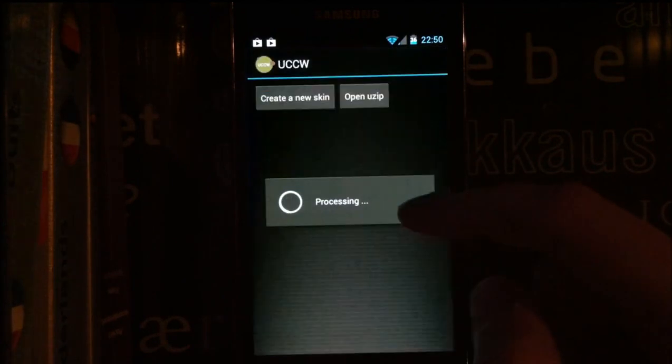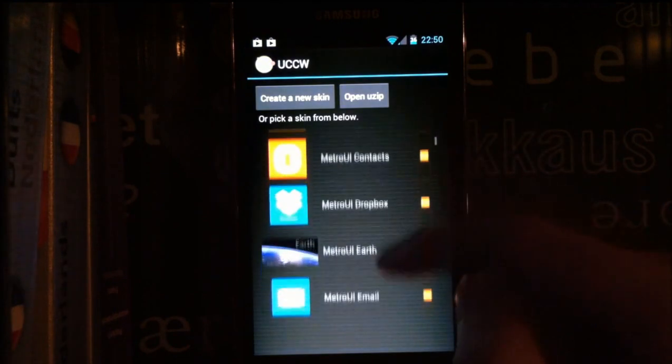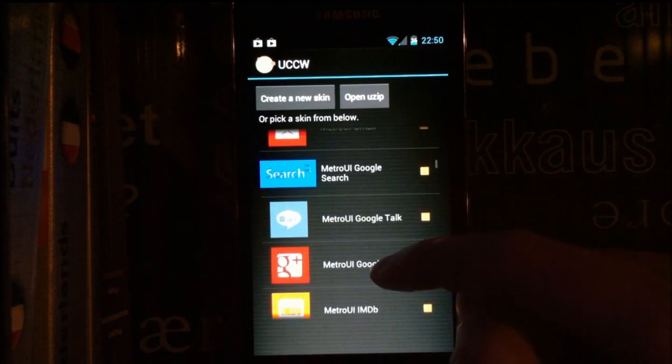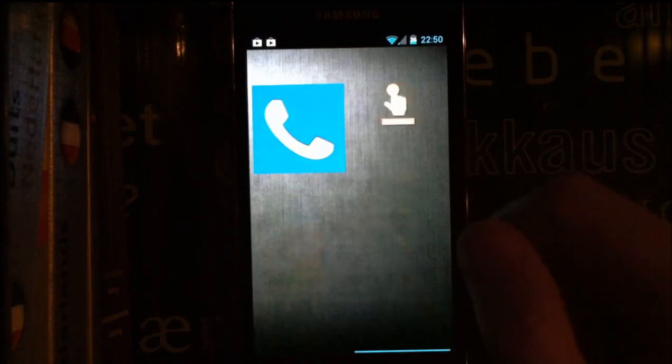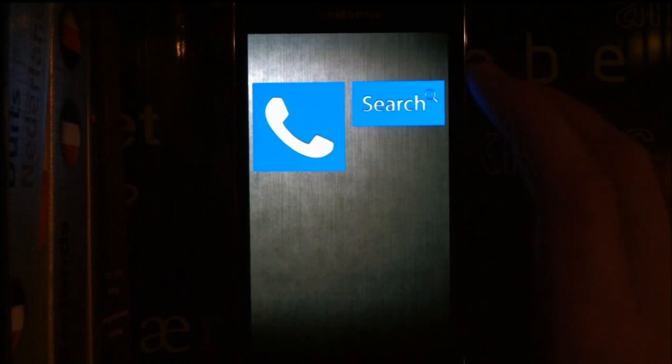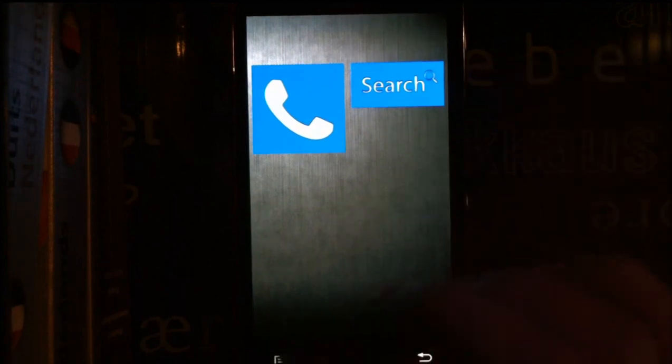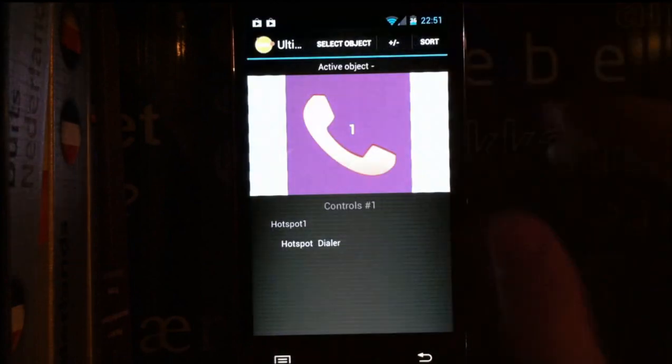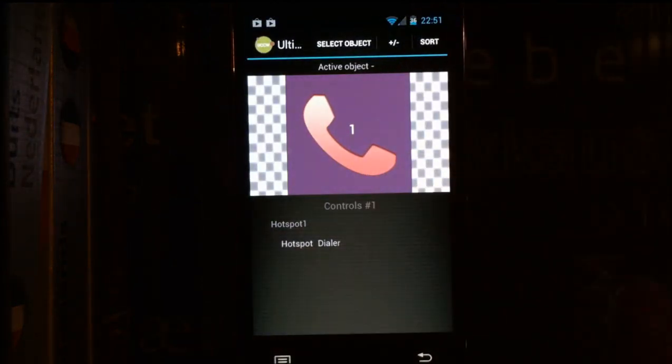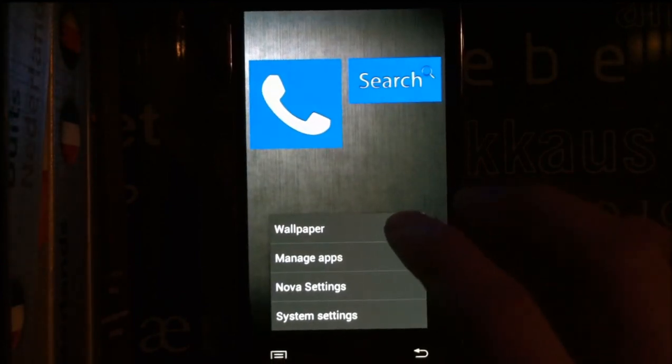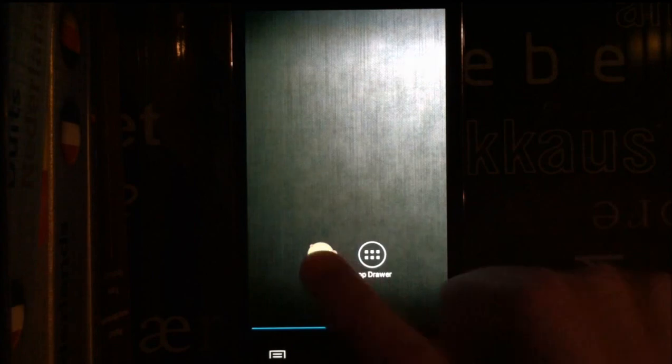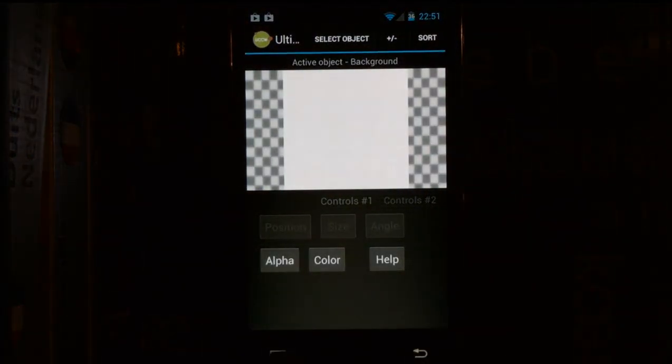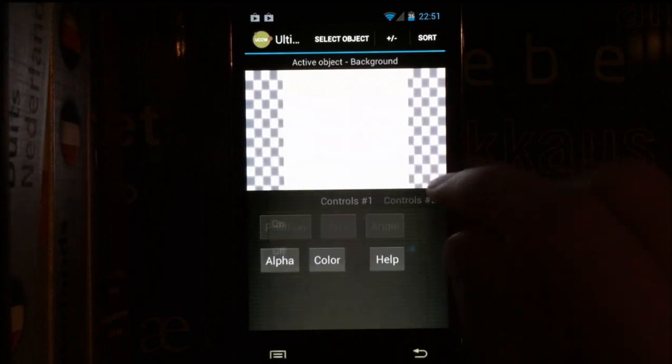I'm going to add another widget, a two by one, so let's choose a Google search. What I want to show you is what happens when you press on them. Now you're probably gonna see this screen instead of opening the phone app.